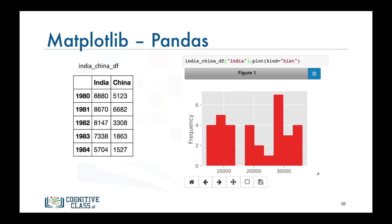This concludes our video on basic plotting with Matplotlib. See you in the next video.